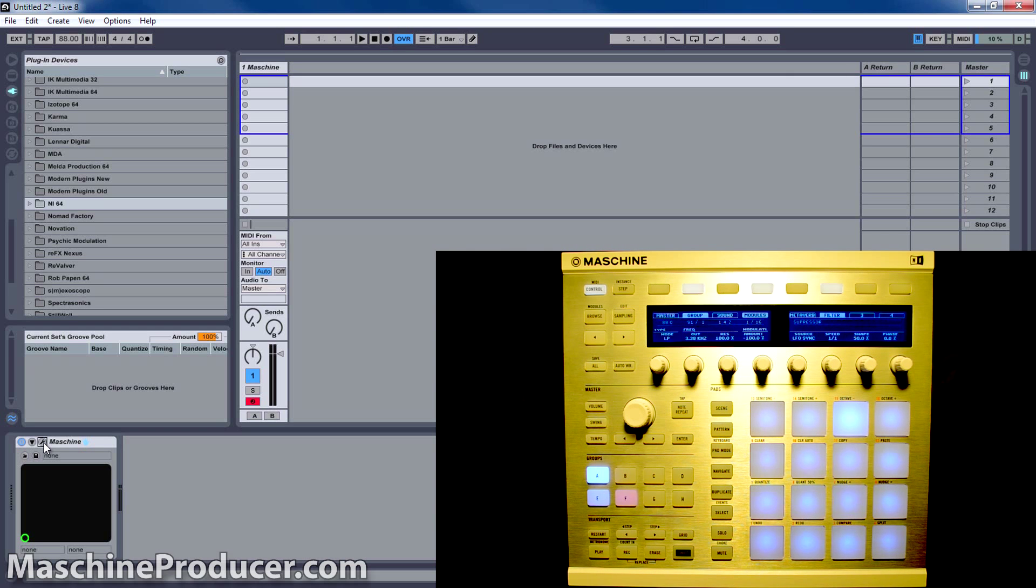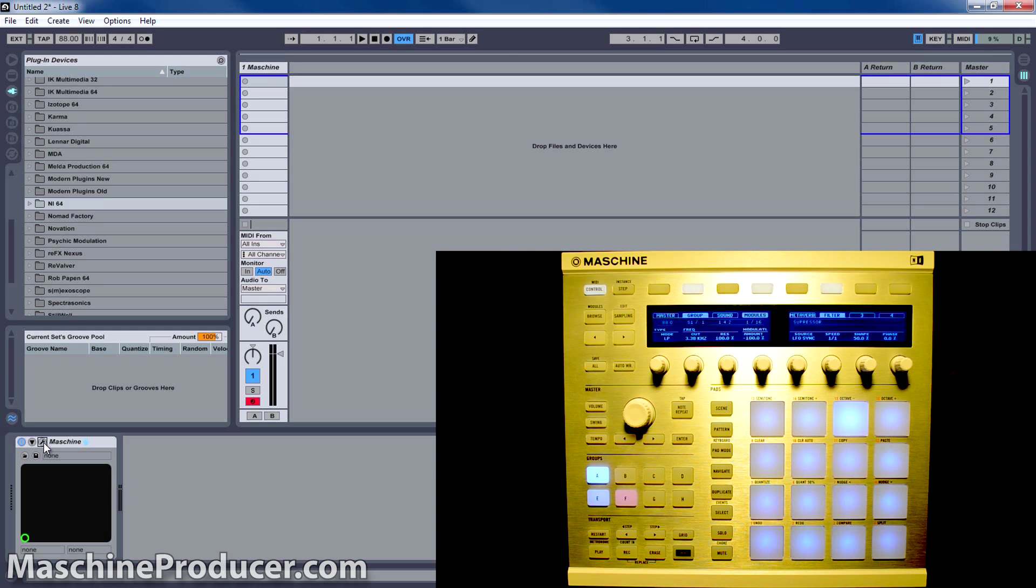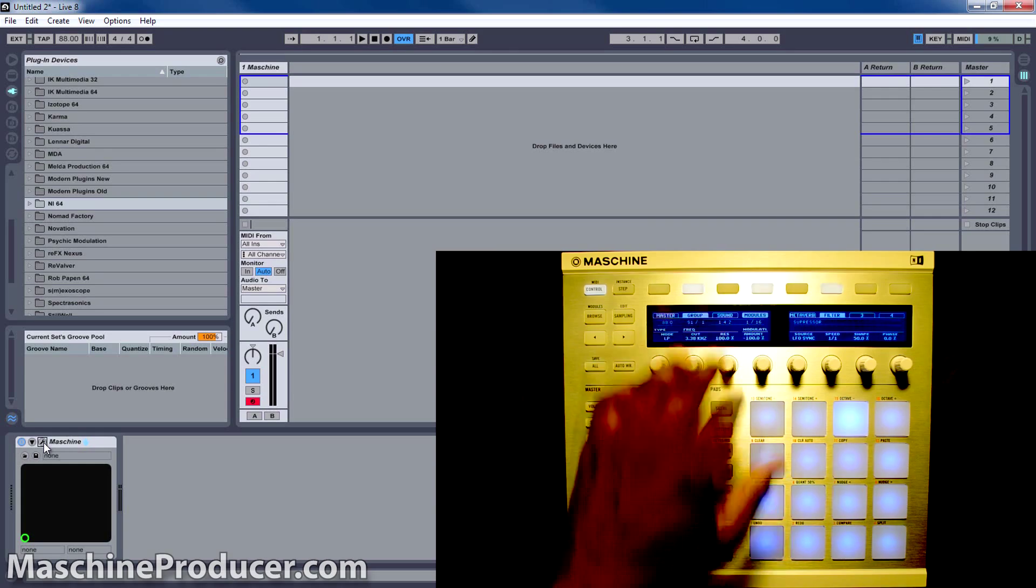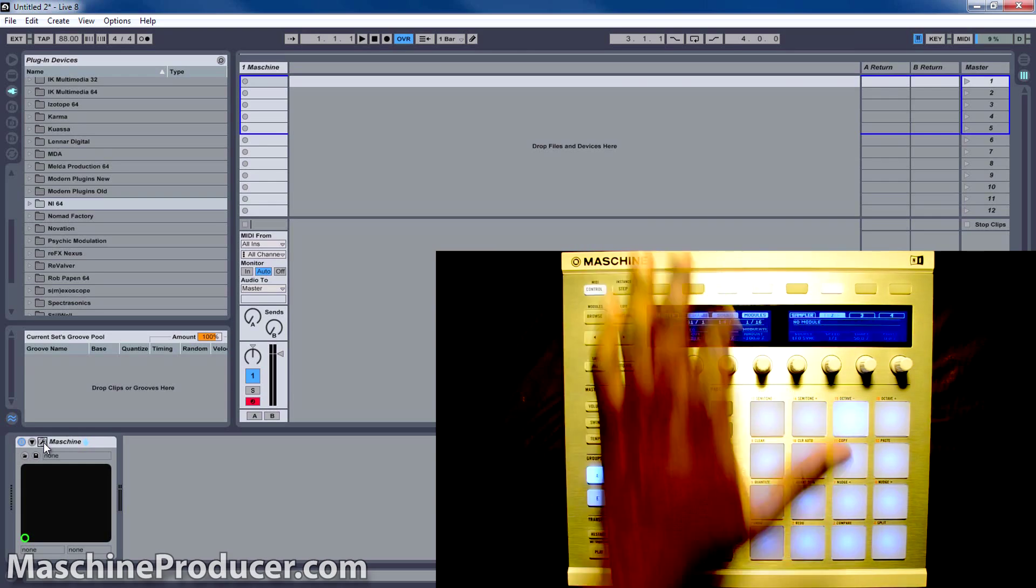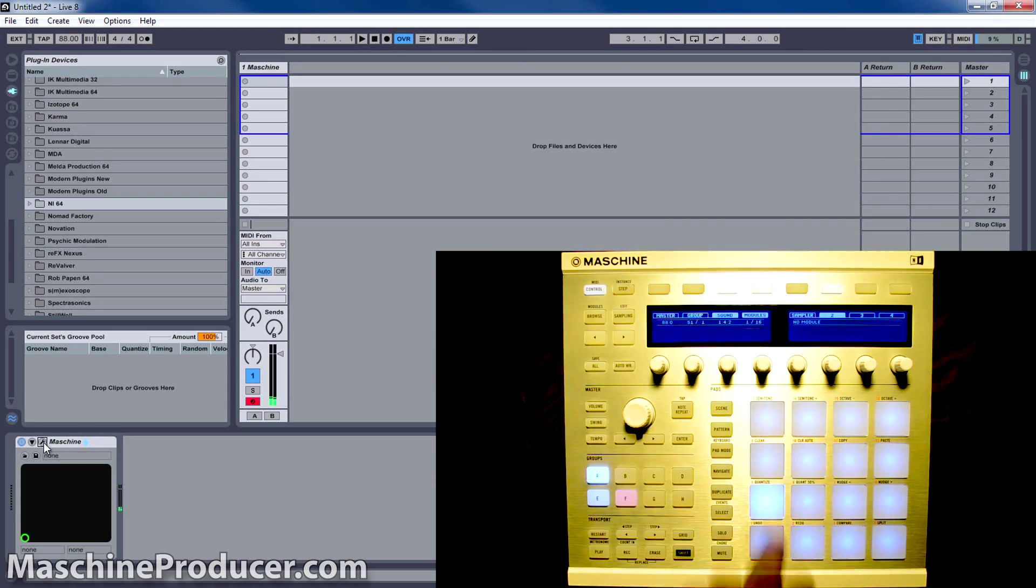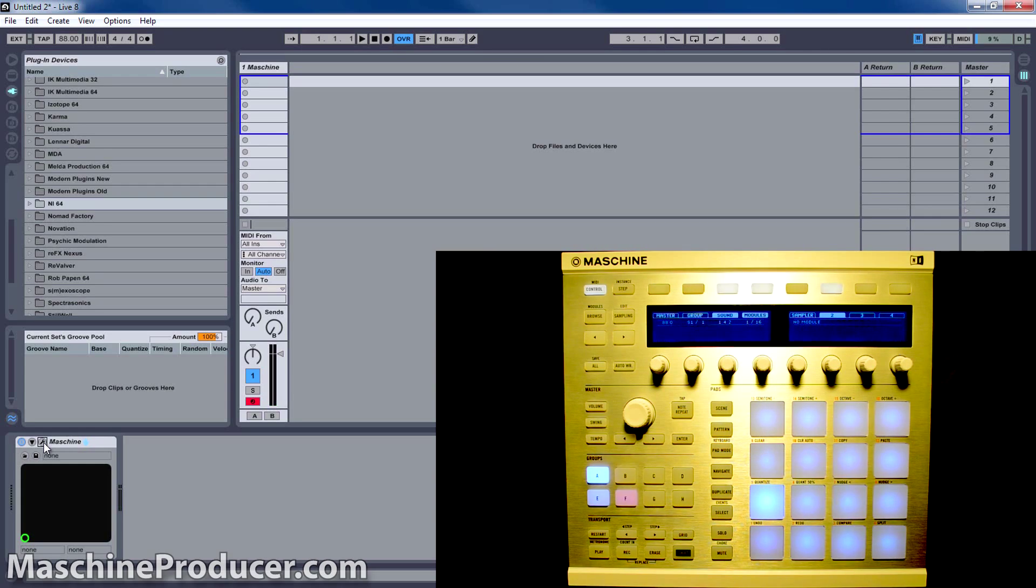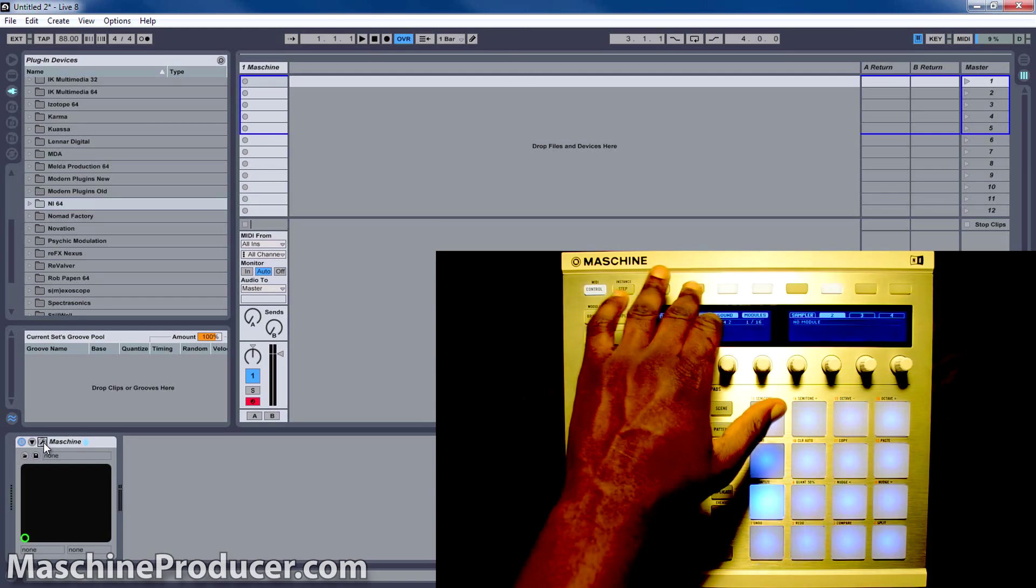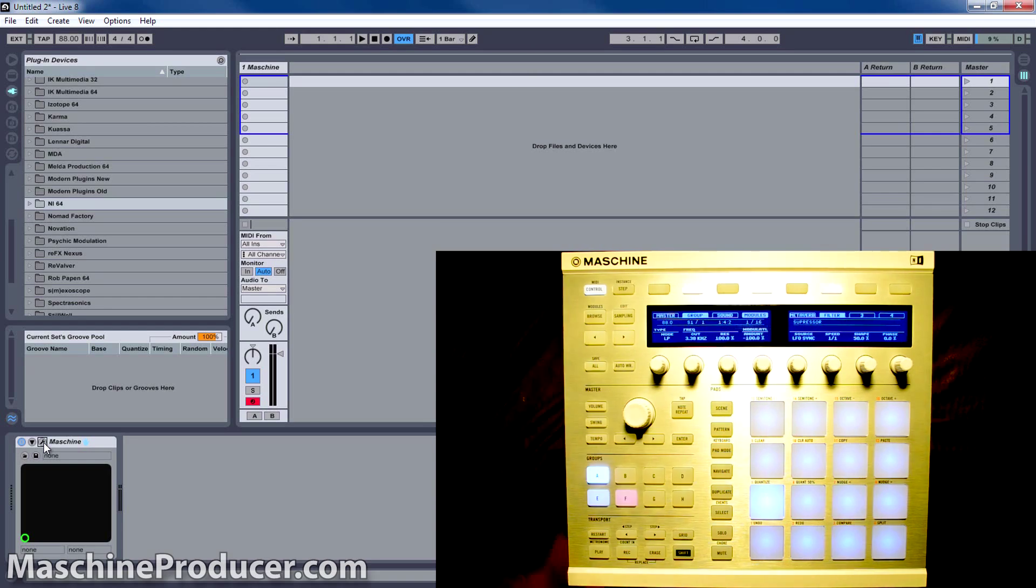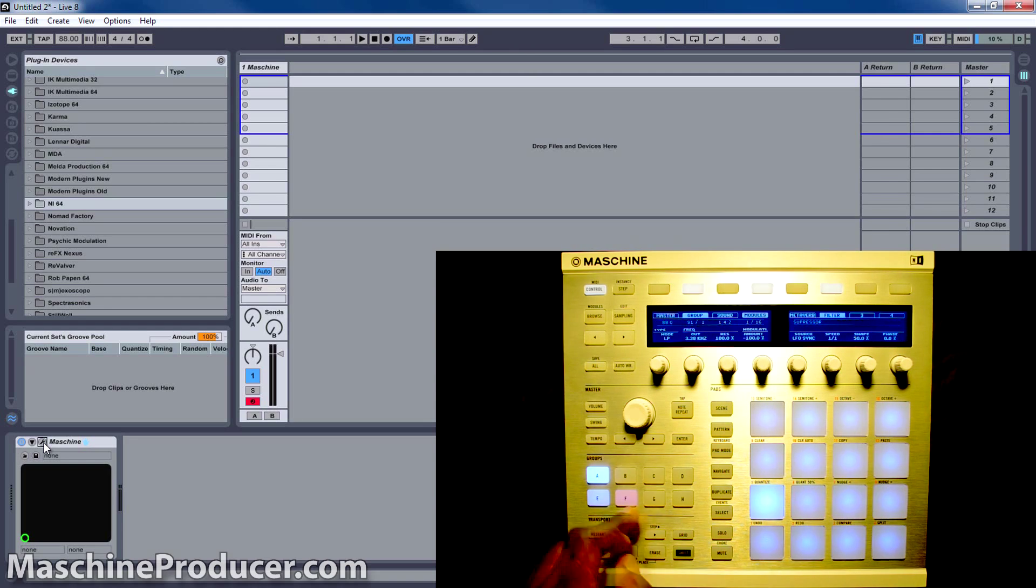I'm going to keep it very simple today. I'm going to track out the groups instead of the individual sounds. But the process is pretty much the same, except you go to Sound and you go to each individual sound and set the output. Since I only have three groups, I'm going to do each group that I have.